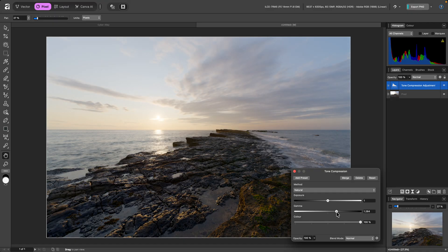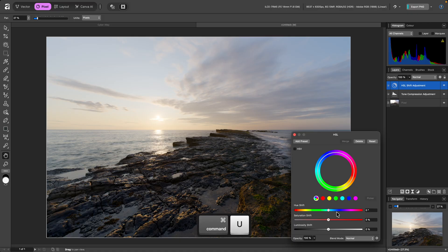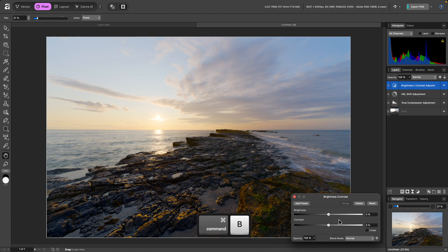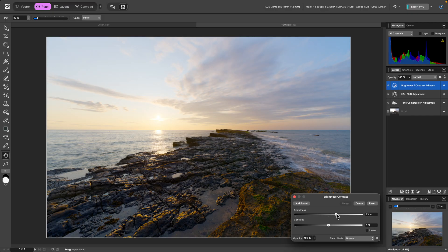You can also stack further adjustments above Tone Compression to manipulate the result further. I'll add an HSL Shift adjustment with Command-U on Mac, Control-U on Windows, then increase the Saturation, and I could also add a Brightness Contrast adjustment. Increasing both sliders to make the image look more dramatic.